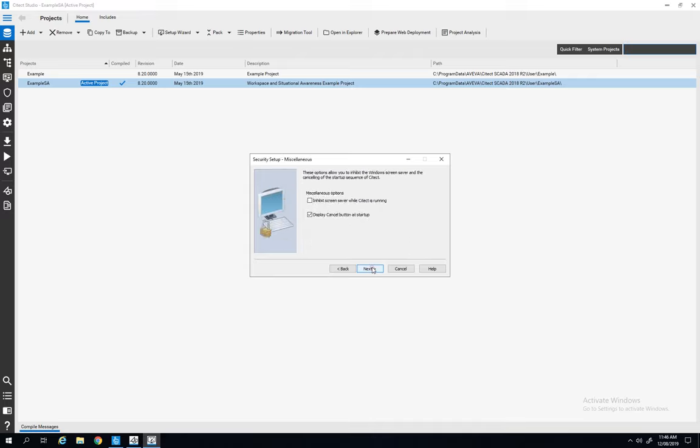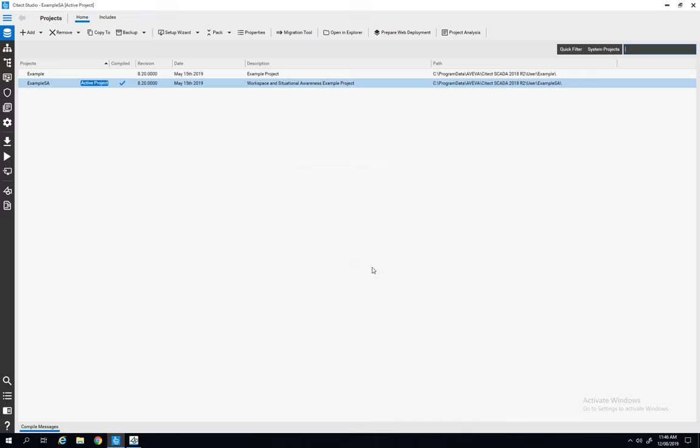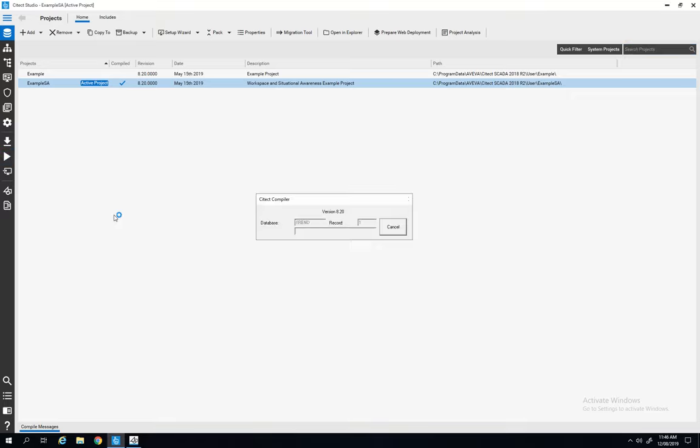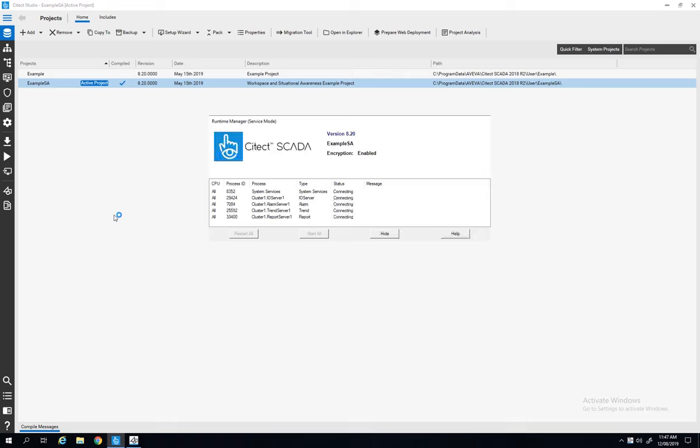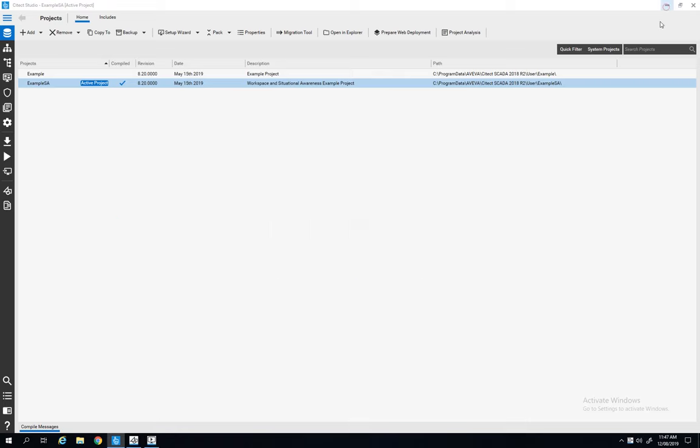I can run my project and the project is running as a service. We'll see in the Runtime Manager it's in service mode. And we can see as well the encryption. The encryption is enabled for the Cytec project.